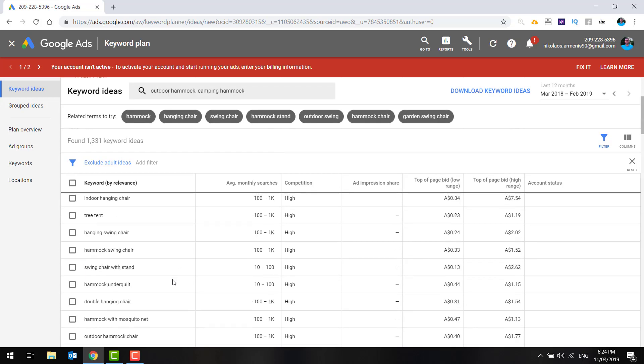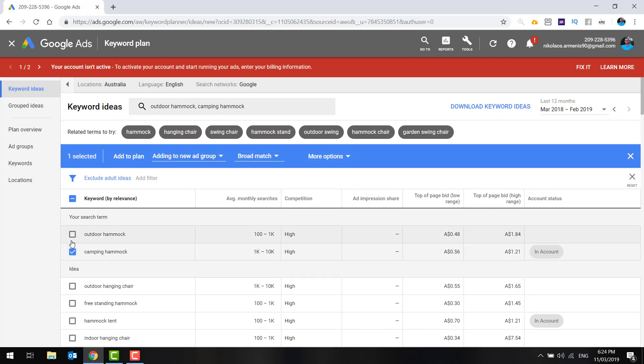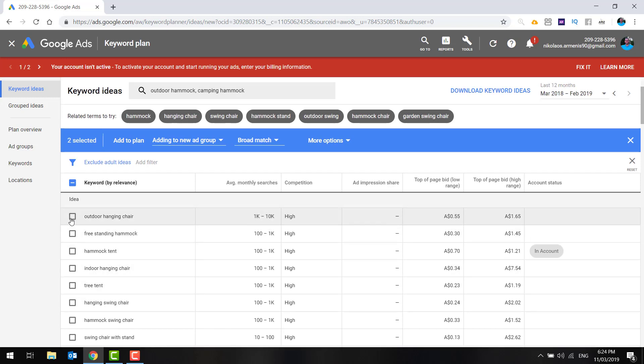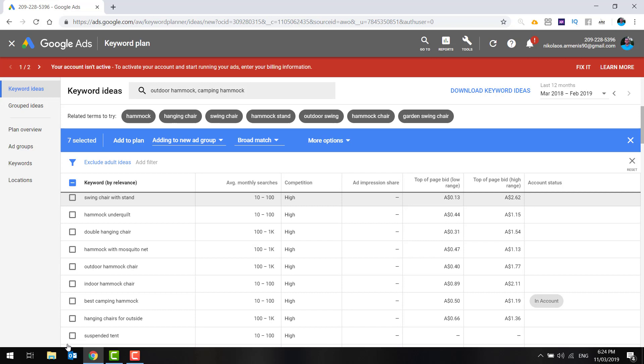Things that actually designate that the person is further down the funnel. Let's try and find one of those for the purposes of this. Obviously, the keyword search volume is going to be lower. Now, this is an interesting one. Hammock afterpay. Afterpay is a buy now, pay later service in Australia. And that would be a great little keyword to bid on because the person is ready to buy. They're looking to use afterpay to buy it. These are the sort of keywords you want to search for. So let's add 10 to 15 for the purposes of this. And we can go from there.